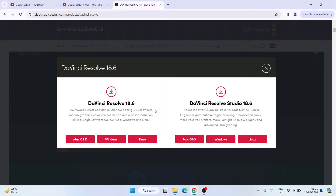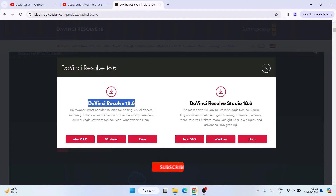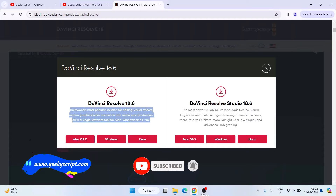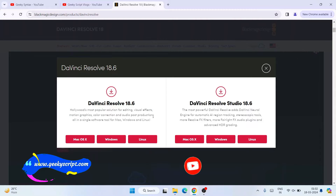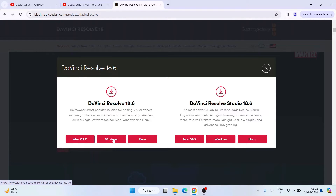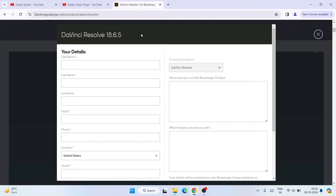If there are any major differences in the installation steps, I'll surely make another video, but for now you can totally trust this video. You can see DaVinci Resolve 18.6 is available, and DaVinci Resolve Studio is also there — the Studio version is a paid one with more features including AI. The regular DaVinci Resolve is free and available for Mac, Windows, Linux, and other operating systems. Click on the Windows link and it will show you a form to fill in.